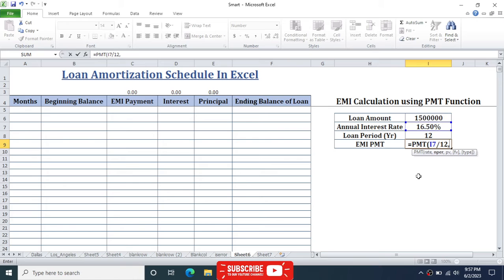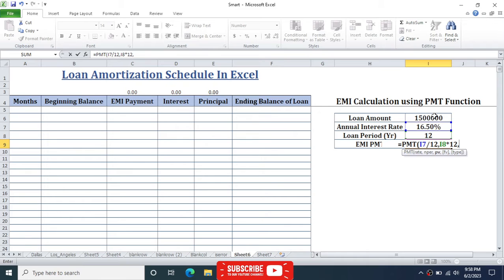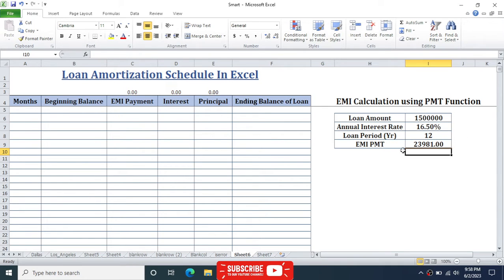The loan period is 12 years, which we convert to months by multiplying by 12. Give a comma, and for the present value (PV) click on the loan amount — we enter it as a negative number, so type minus then click the loan amount. Close the bracket and hit Enter. The result is an EMI of 23,981 rupees.